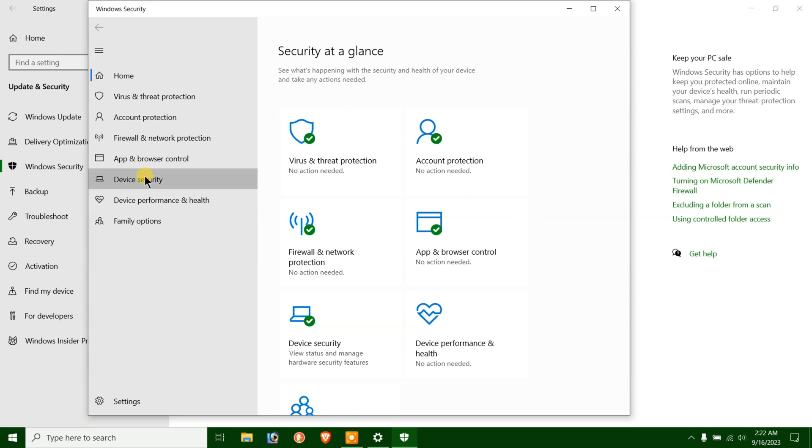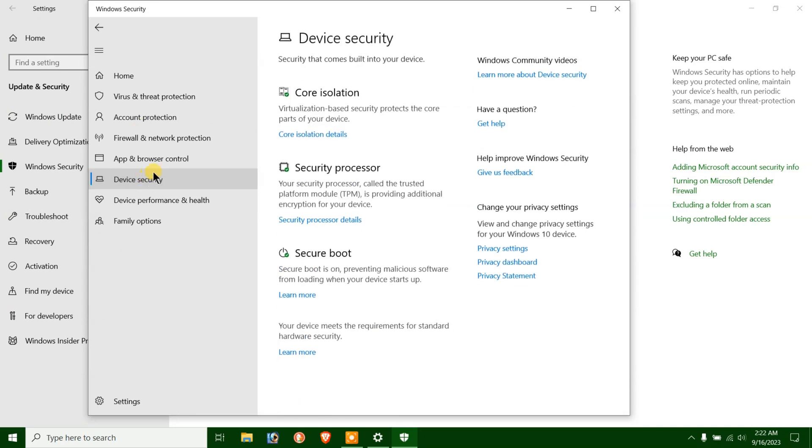Then click on the device security from the left hand sidebar. As you can see, we have a third option here called Secure Boot. If this was already disabled, you wouldn't find it.